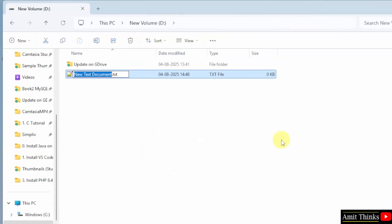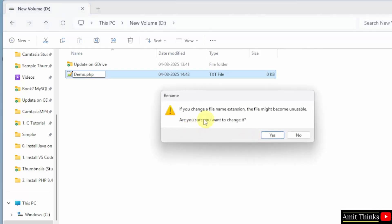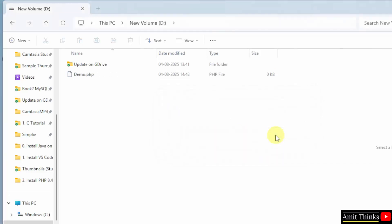Here, let us name our PHP file. I will give it a name demo.php and remove the txt. When I will click here, it will ask me to change the file name extension. Yes, I want to change it. Click yes.